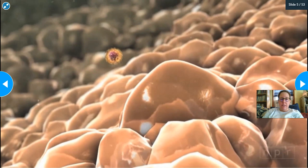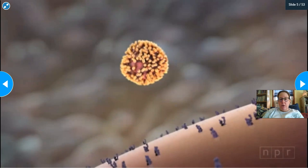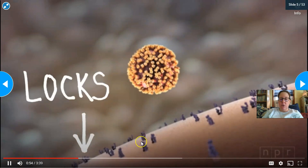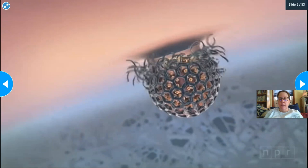The virus particle travels to the throat cell. The molecules on the surface of the virus act like little keys, and the receptors on the surface of the cell are like locks. If the lock and key match, the virus can dock and enter the cell.